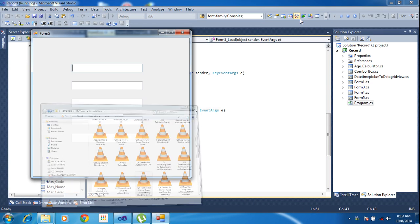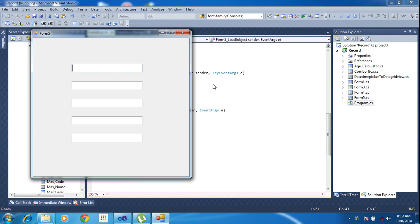Welcome friends. In this tutorial, I will teach you how to use tab index.